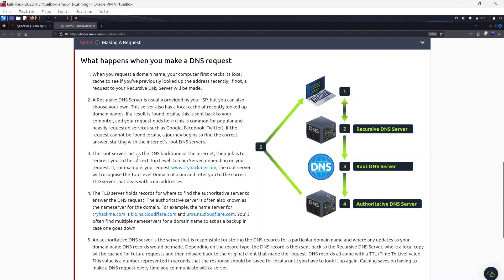If the request cannot be found locally, a journey begins to find the correct answer, starting with the internet's root DNS servers. The root servers act as the DNS backbone of the internet — their job is to redirect you to the correct Top Level Domain server depending on your request. For example, if you requested www.tryhackme.com, the root server recognizes the TLD .com and refers you to the correct TLD server that deals with .com addresses.